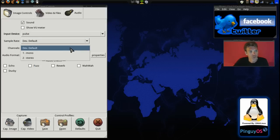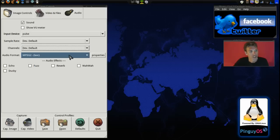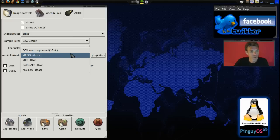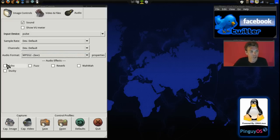You can also select mono or stereo if you want. And then the audio format, MPEG-2. I've been using that. It seems to be working great. But MP3 is also really good too. You can even add some audio effects to your recordings.